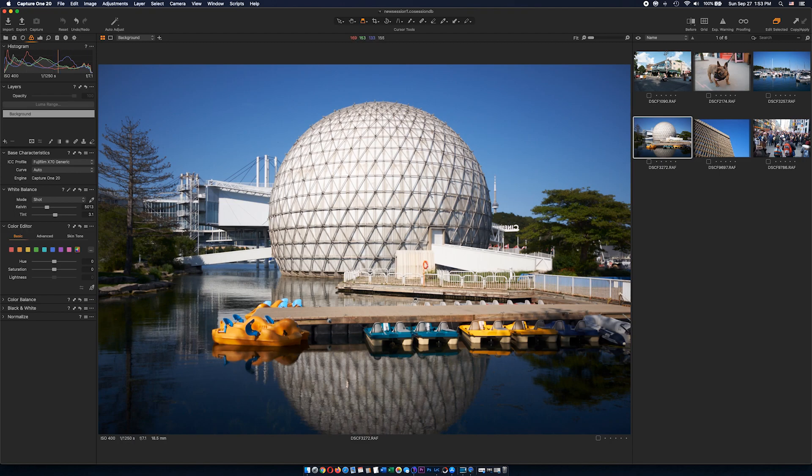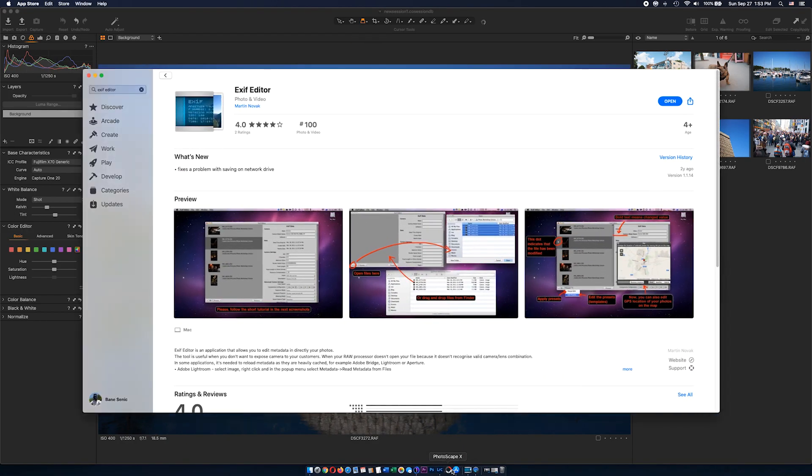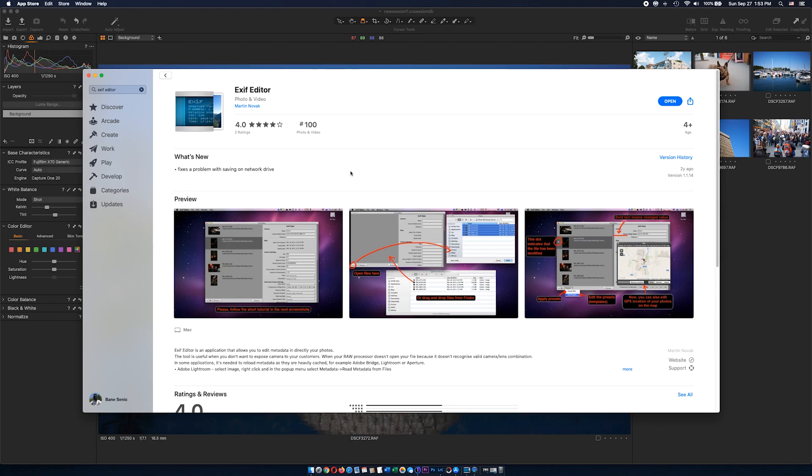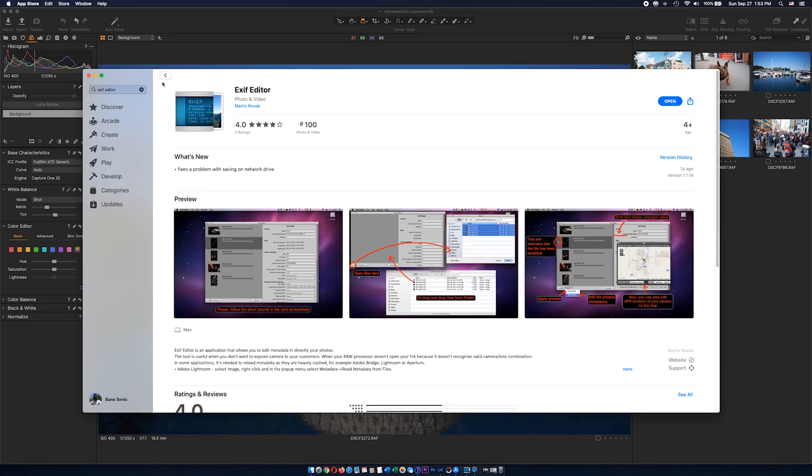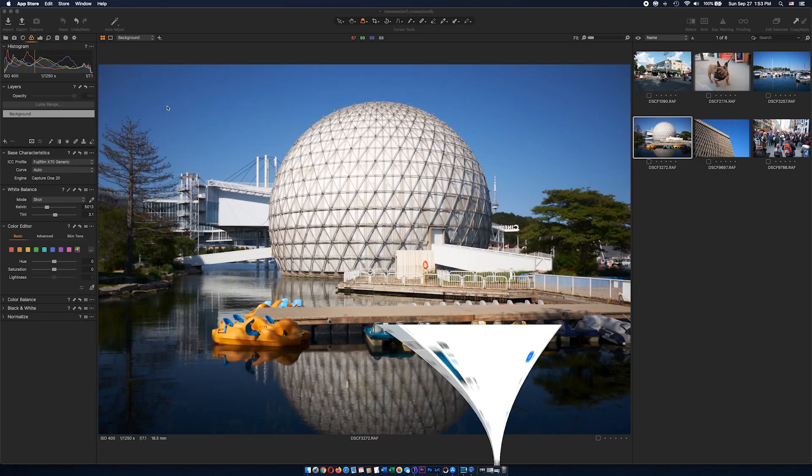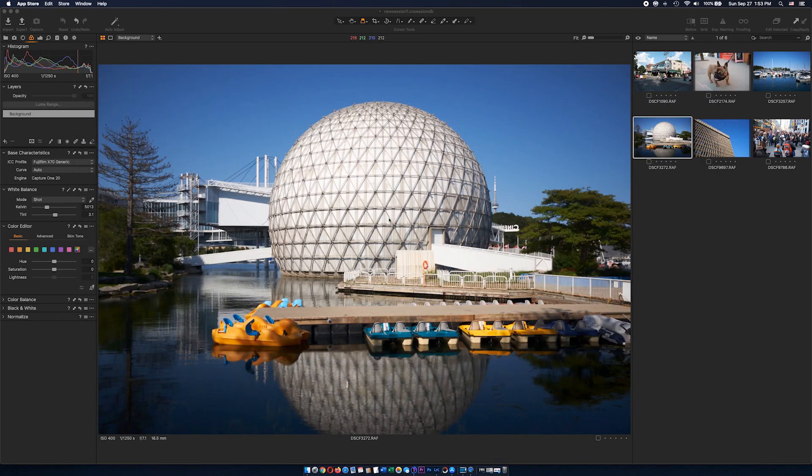There's basically only one other application you need to install on your PC or Mac and that's XIV Editor. This comes in two flavors for Windows or Mac. I have the Mac version. The app is not free—it costs about seven or eight dollars—but I think it's well worth the investment because you can unlock a lot of stuff, especially if you have older Fujifilm cameras.